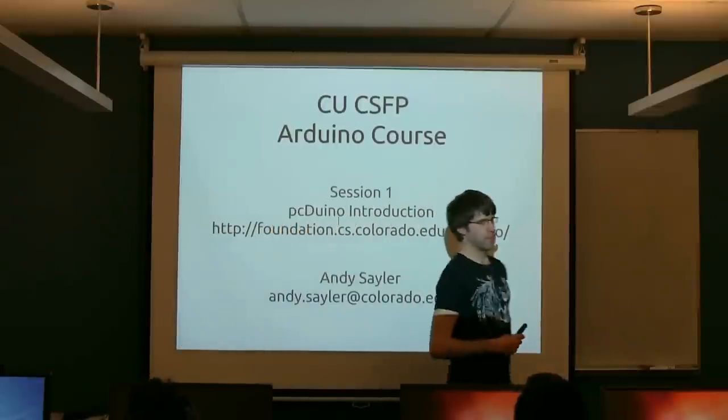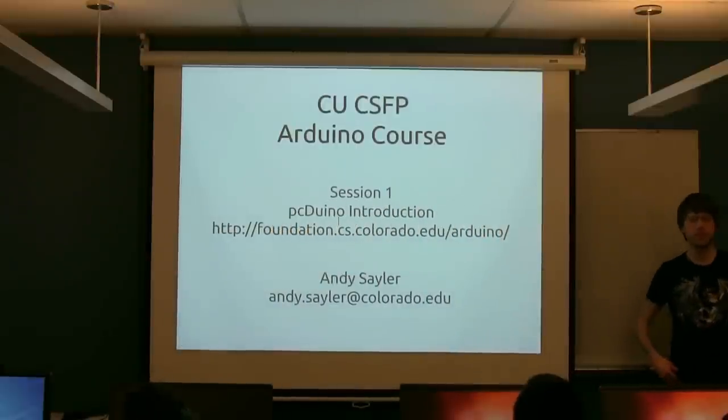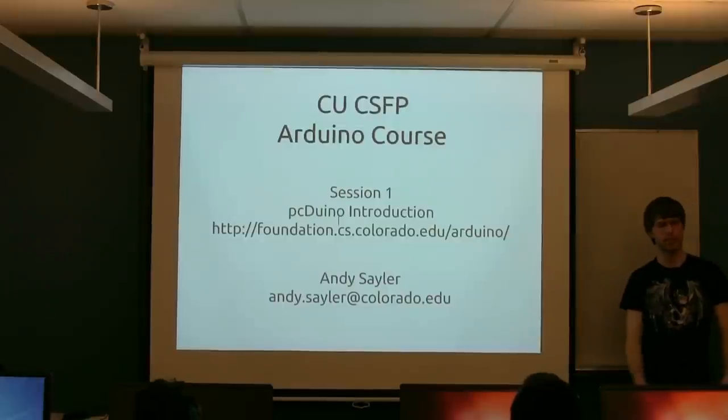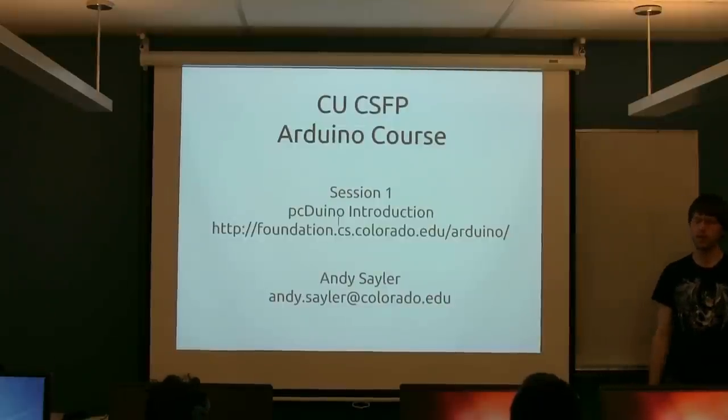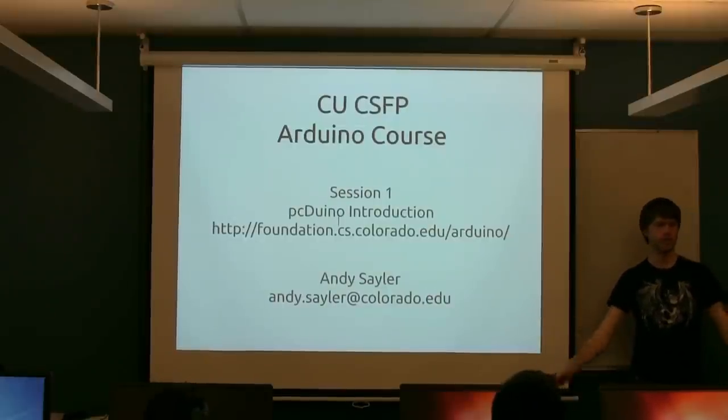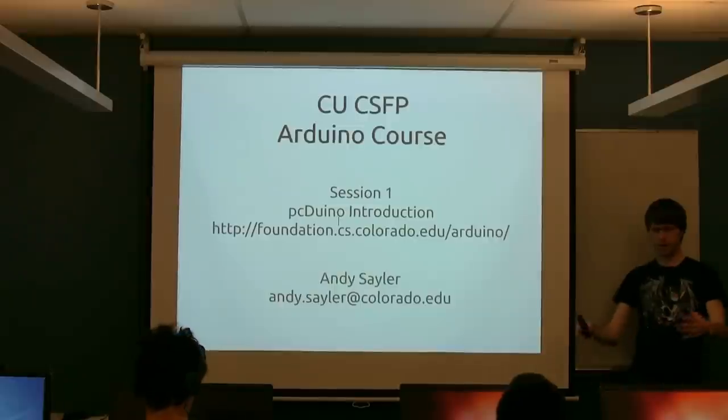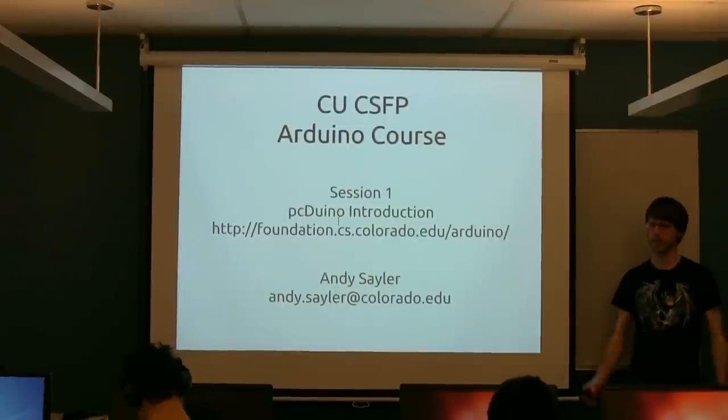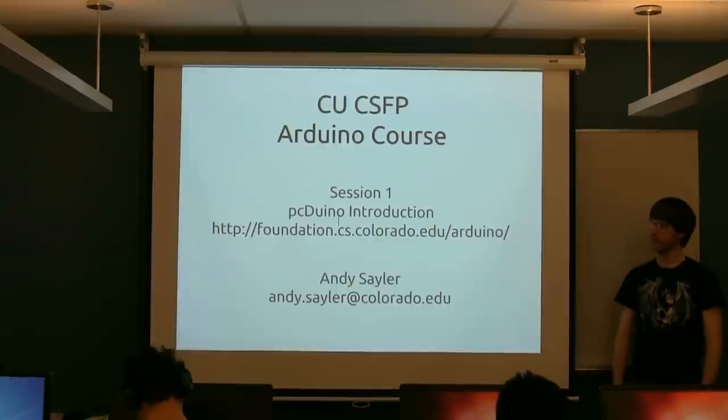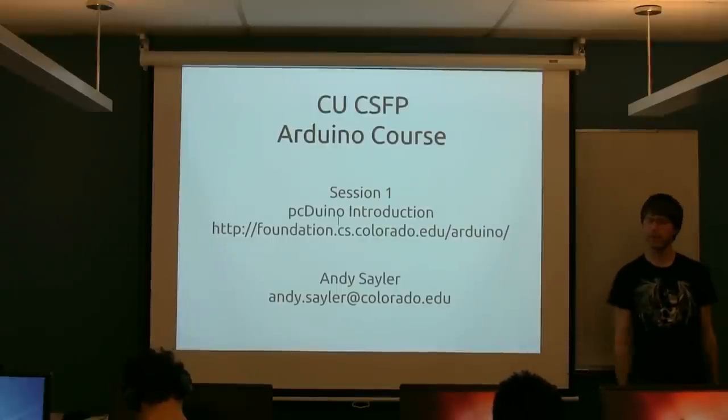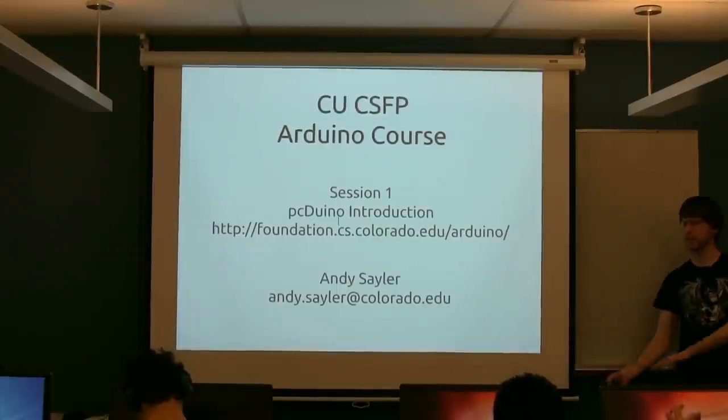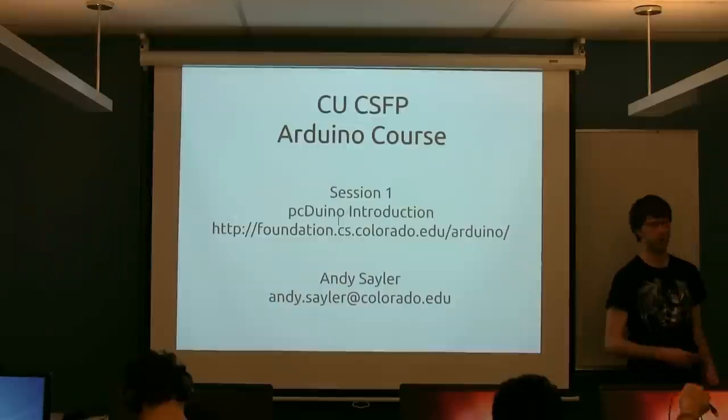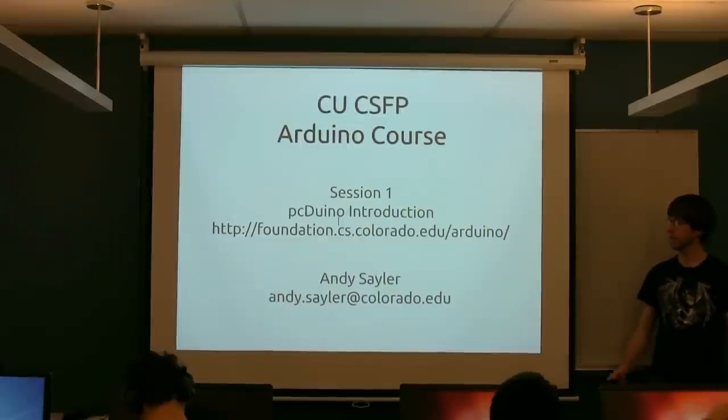All right, so my name is Andy Sailor. I'm a PhD student here in the computer science department. I work in the systems group, so I specialize in research involving computers themselves. Closer to the hardware, less abstract, more electrical engineering. My undergrad is actually in electrical engineering, but I went to computer science because that's all anyone in electrical engineering does anyway.